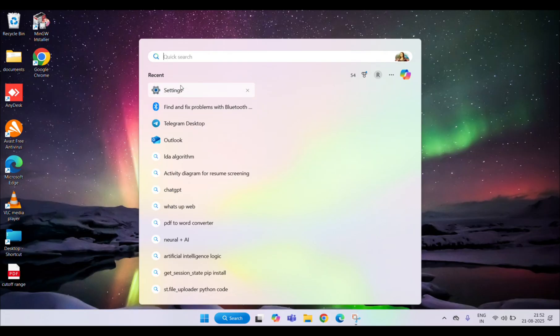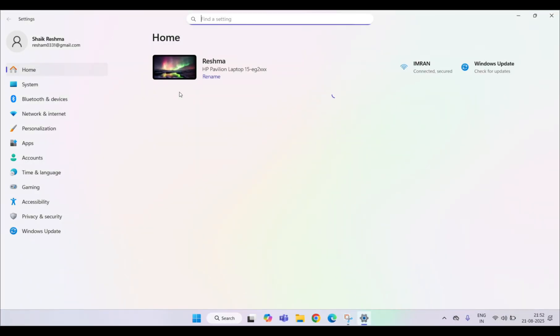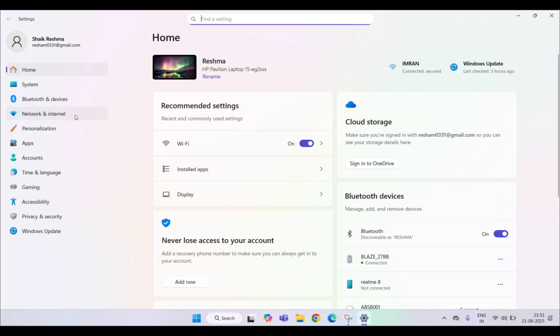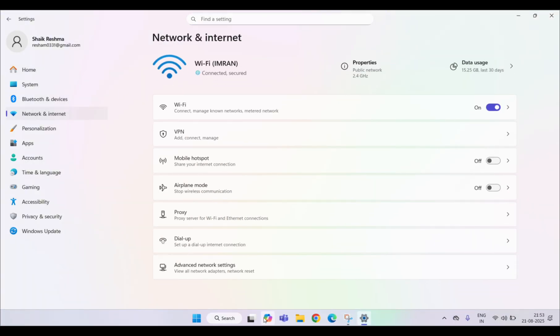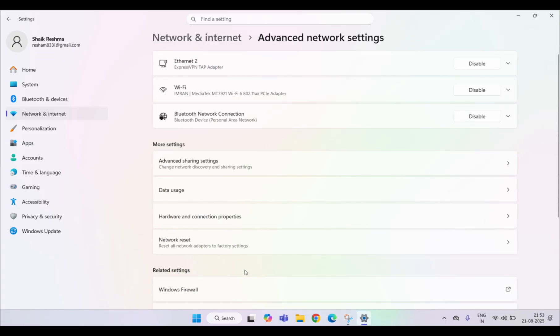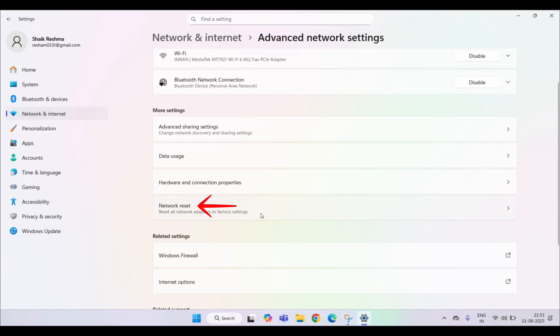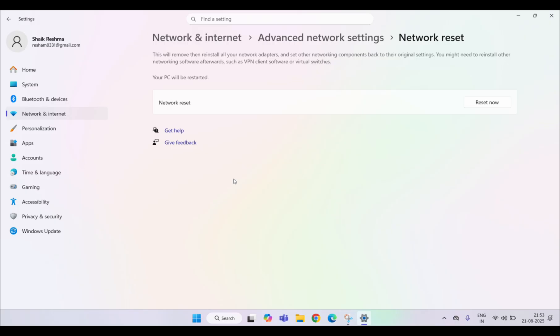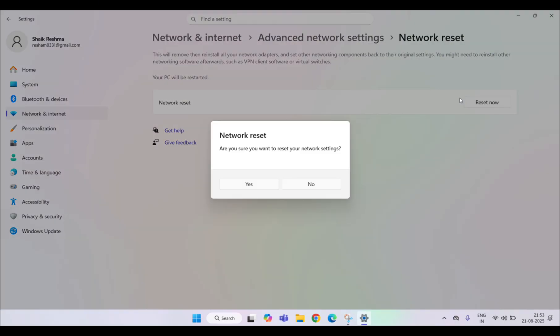If the issue still exists, reset your network settings. On Windows, go to Settings and then go to the Network and Internet tab and tap on the Advanced Network settings. From here, tap on the Network Reset option and click on the Reset to reset your network issues.